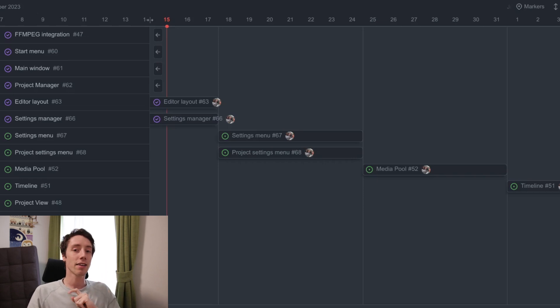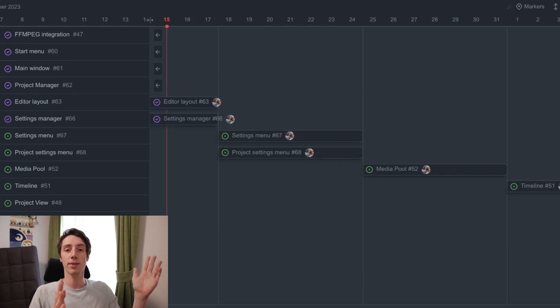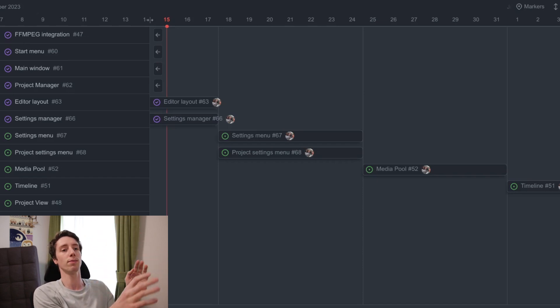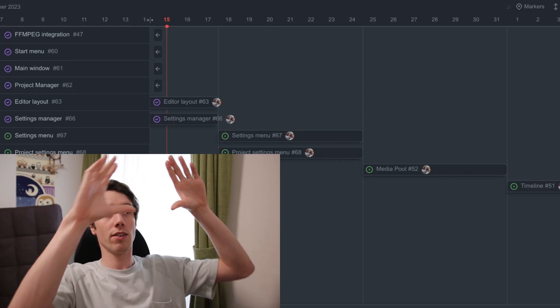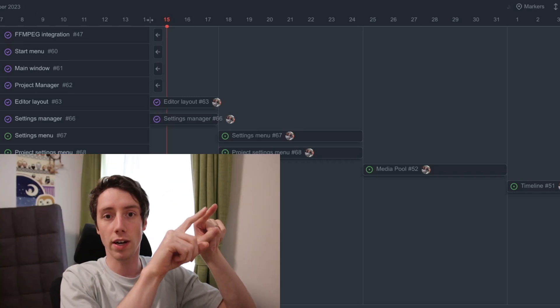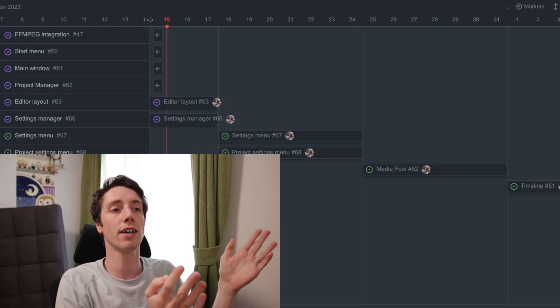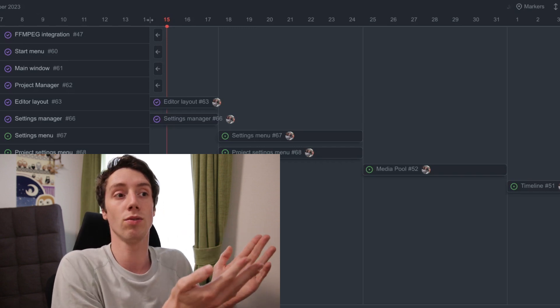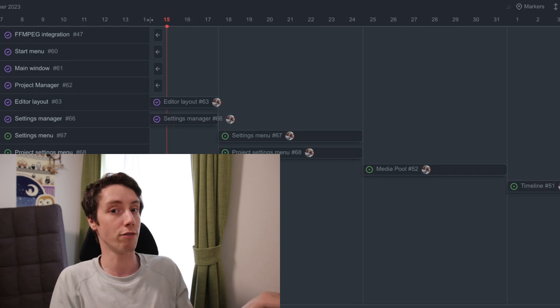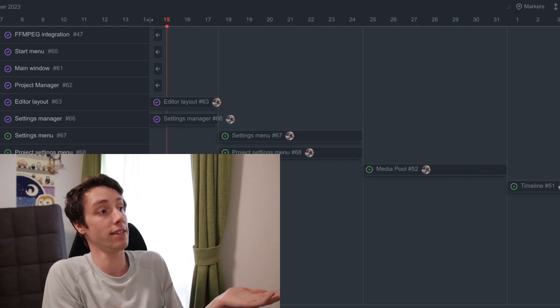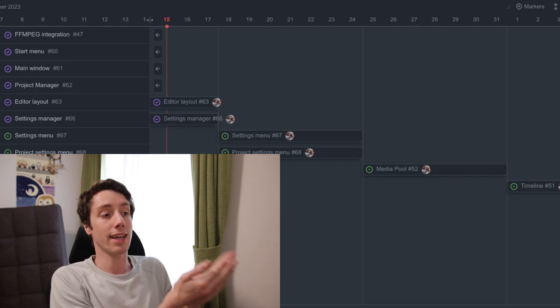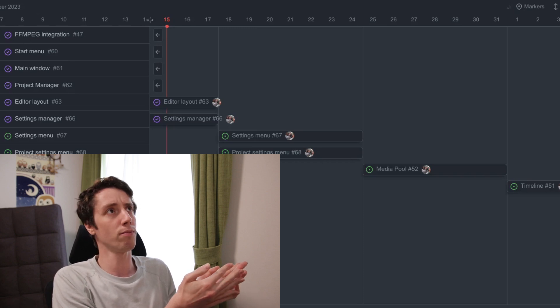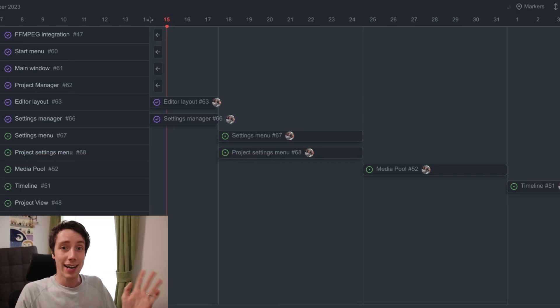After that I'll start to work on the media pool, which will basically be the place where you import your files and where you can see all your files plus your global files. Because except for your project specific files, you'll also be able to have files that are linked to the editor itself. So files that you regularly use in all your different projects will be very easy to access from any project that you want to.